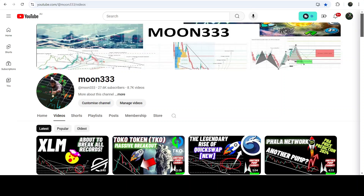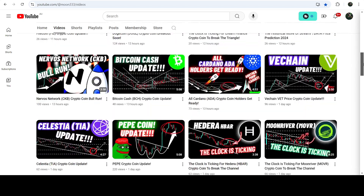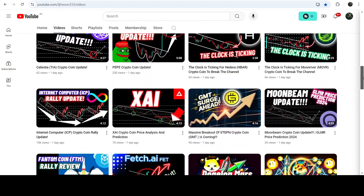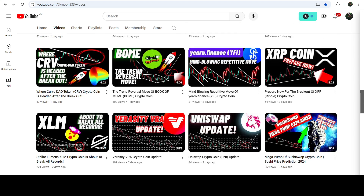Hey friends, this is Atip Hope here, and welcome to the new update on Book of Meme. As in my earlier videos, I was showing you that recently Book of Meme broke out another trend reversal pattern — that was a diamond bottom pattern which was formed on a four-hour time frame chart. This was my last video that I shared almost one day ago.